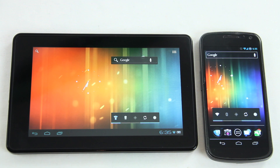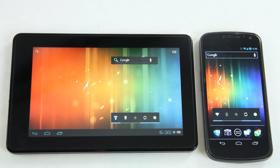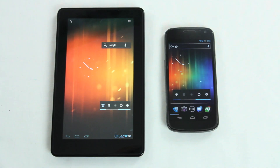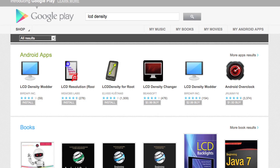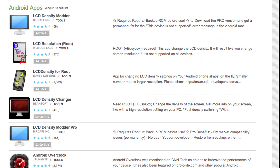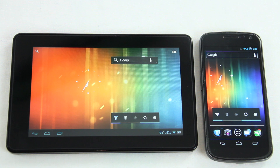Most people don't know that the operating system reads out the LCD density of your device. So depending on how low or how high it is, it will display either the tablet UI or the phone UI. We're not going to get into detail on how to actually change the LCD density on your device — what we're going to do is have a closer look at why you would change it, what the differences are, and so on.